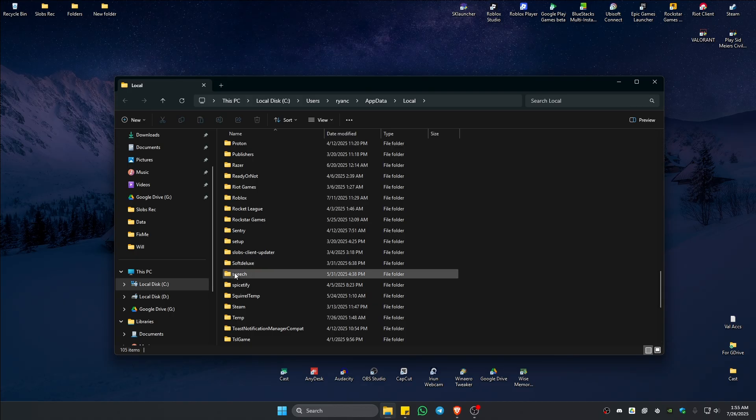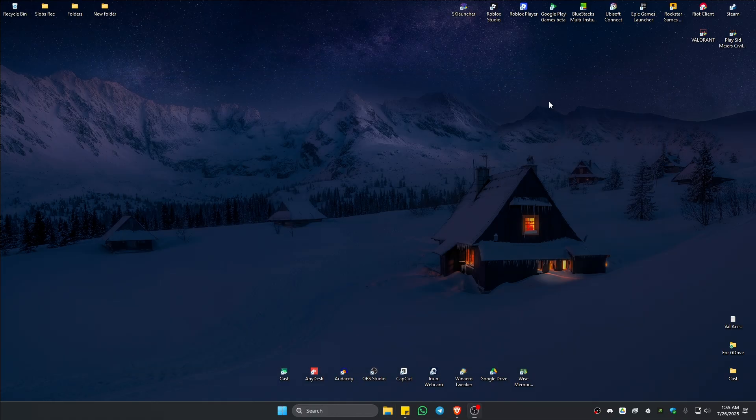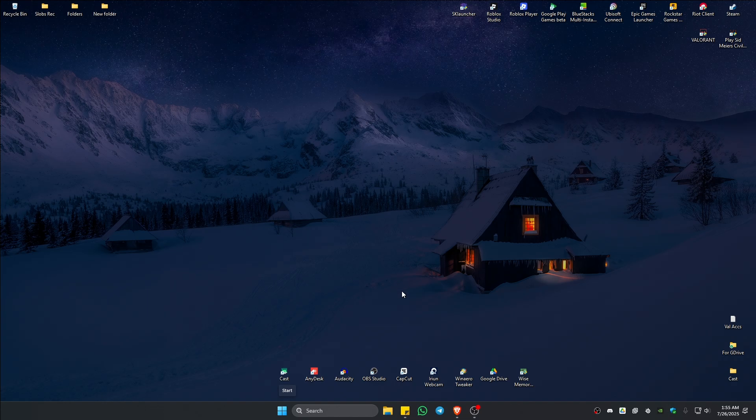This one is right click on it and hit on delete. Once that's done, go ahead and restart your computer and everything should work perfectly fine.